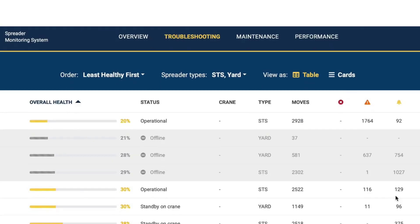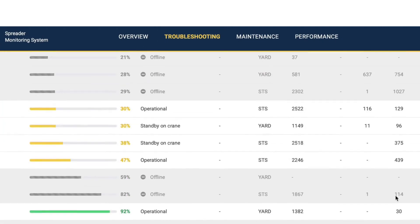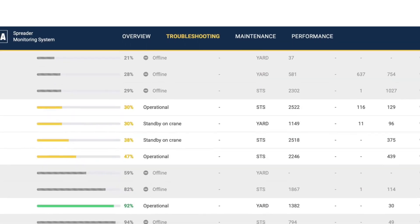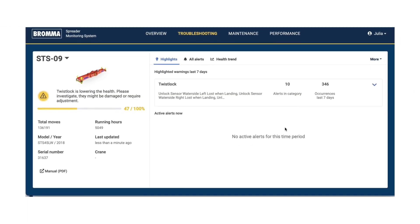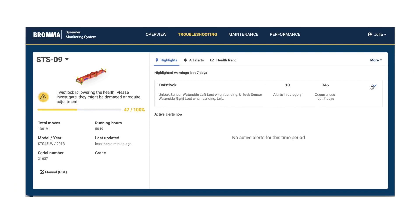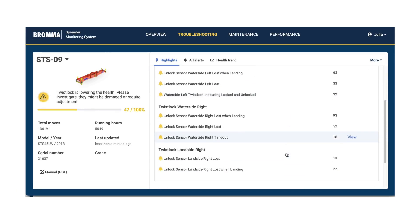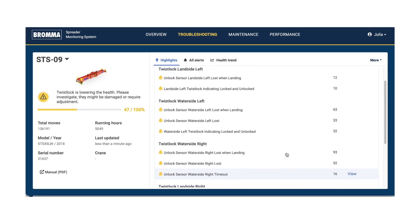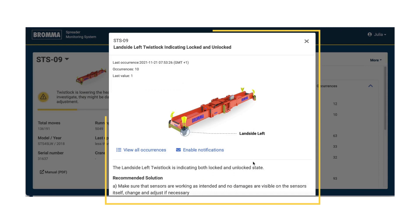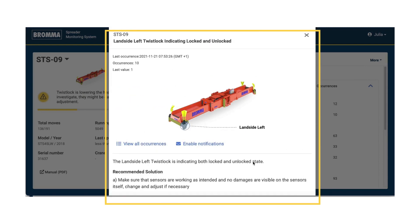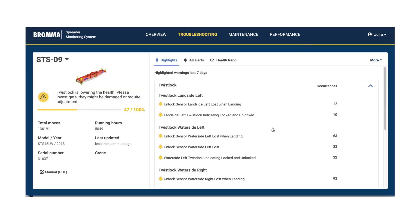At the Troubleshooting module, you get in-depth insights of the spreader's performance, its productivity, and current health. If the spreader's health declines, you can instantly view the highlights on the issue root causes with detailed recommendations on how to improve spreader health.